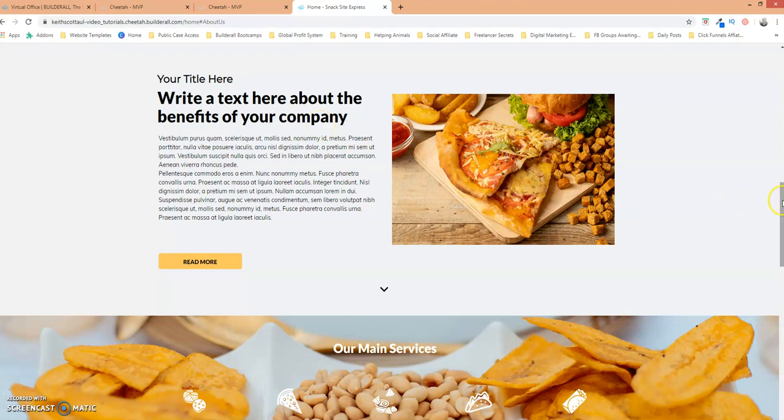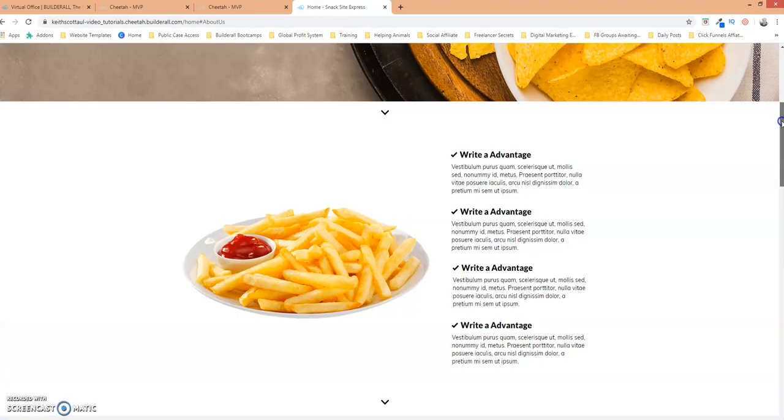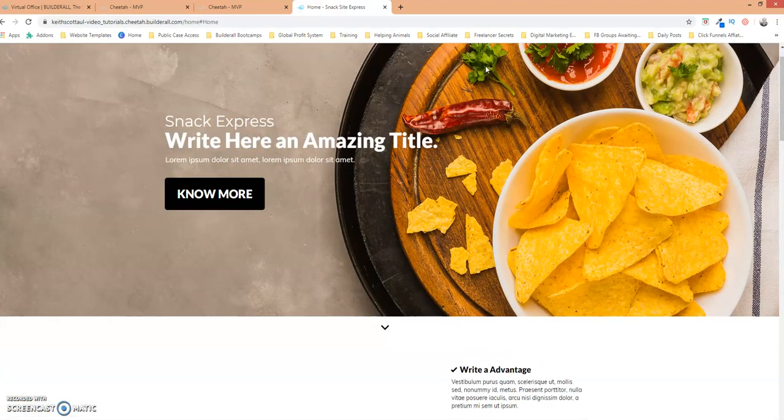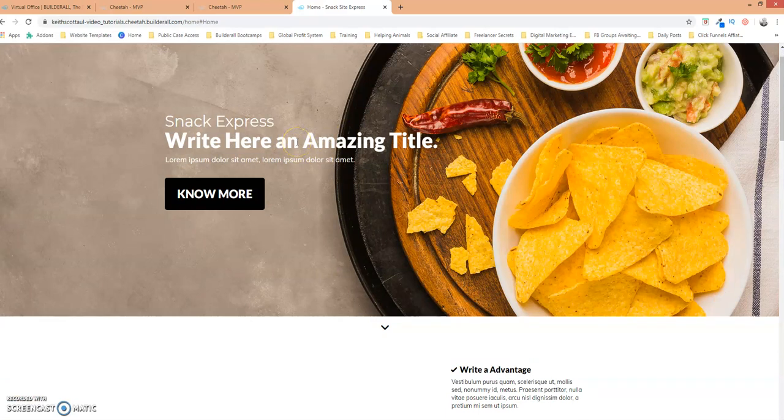And that's how you can set up anchor points or anchors within Builderall using the cheetah builder.